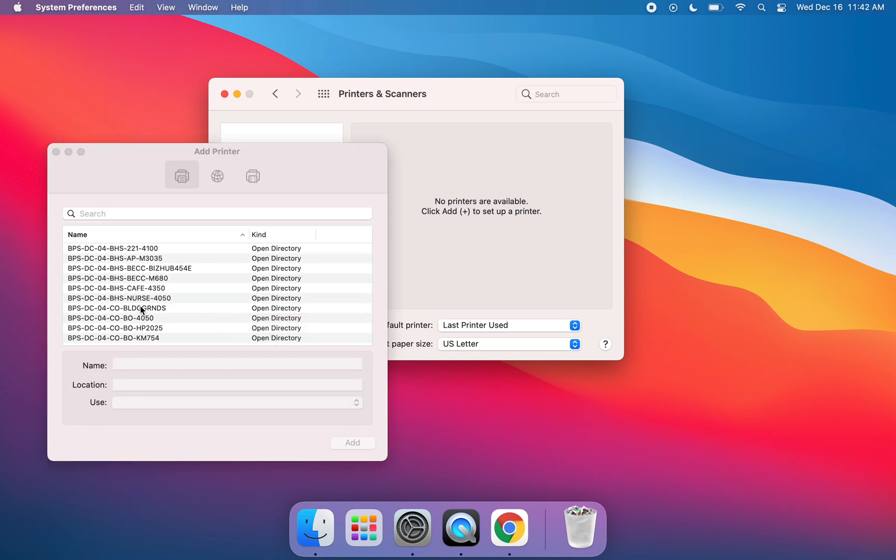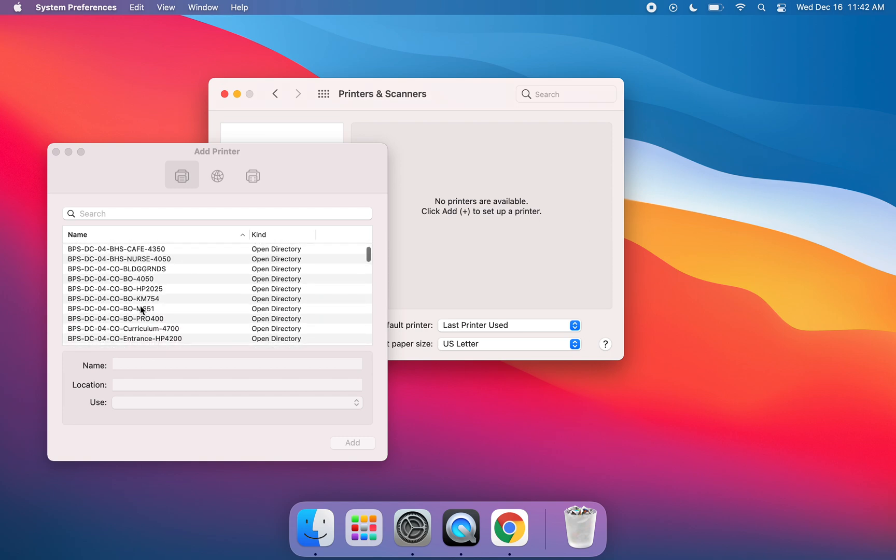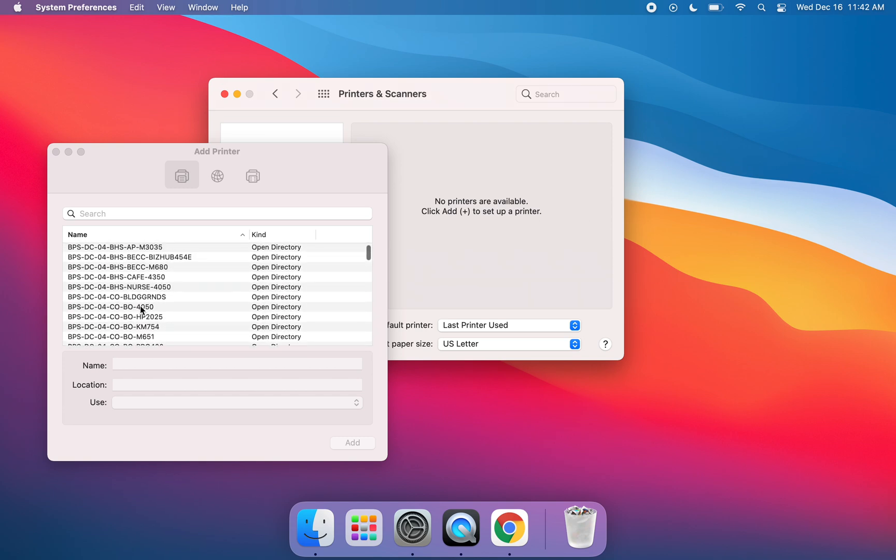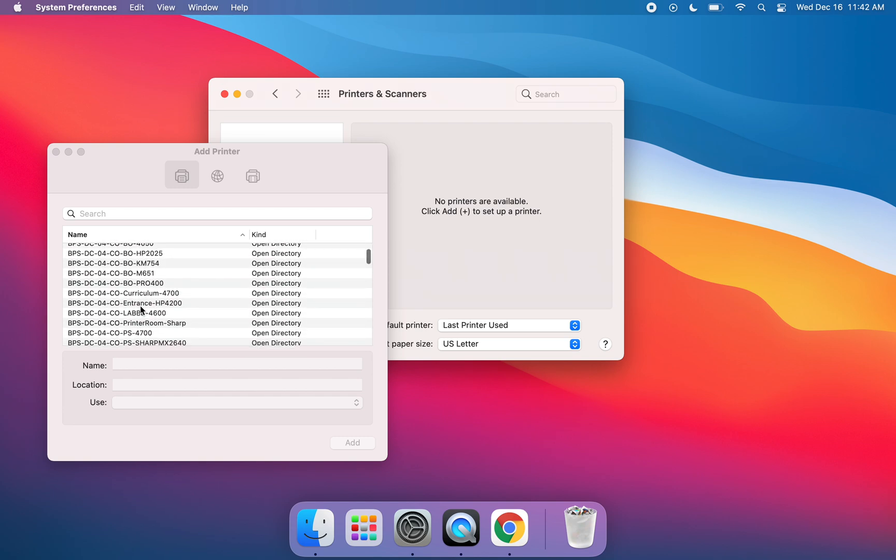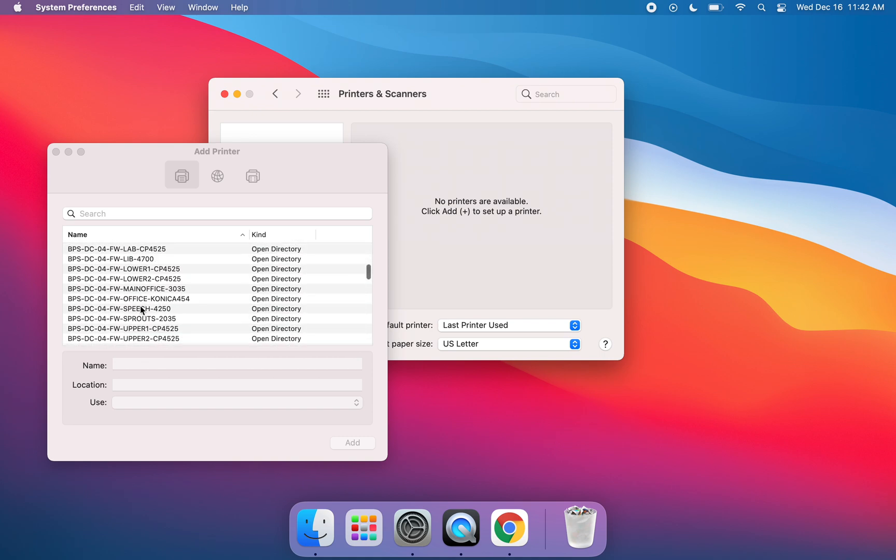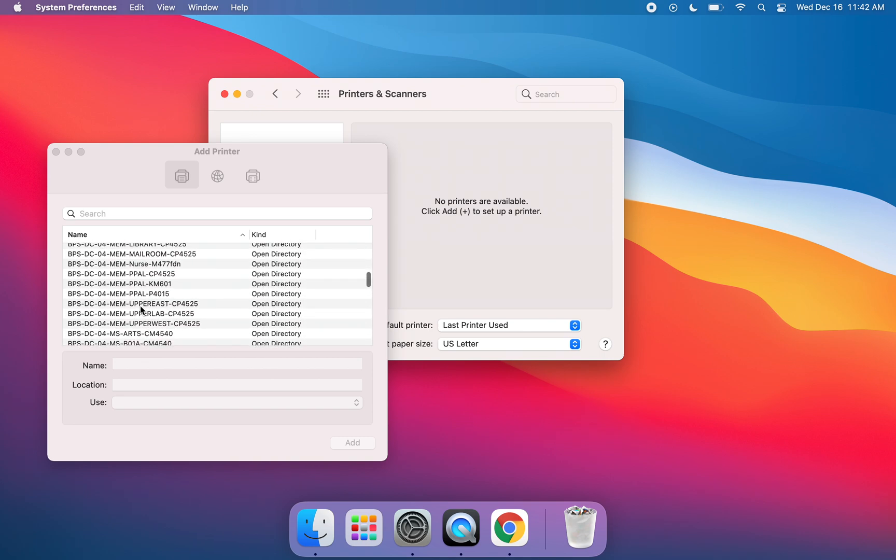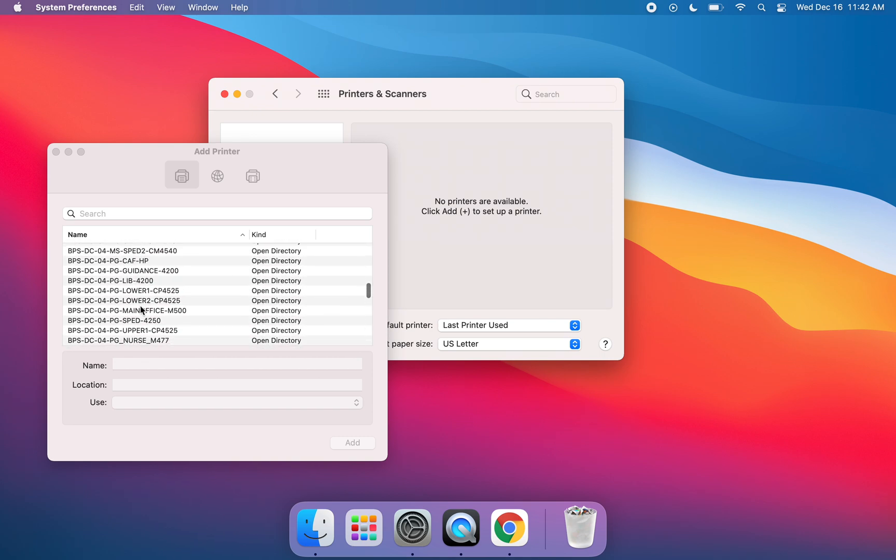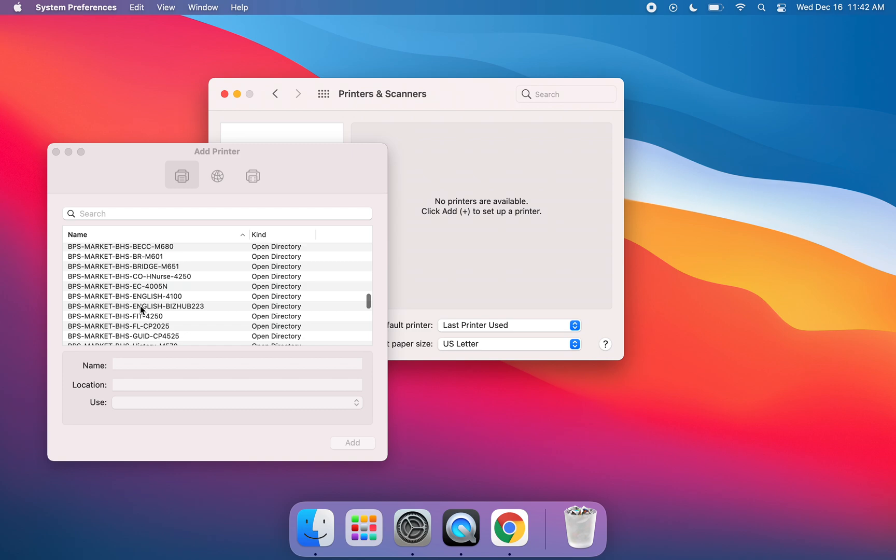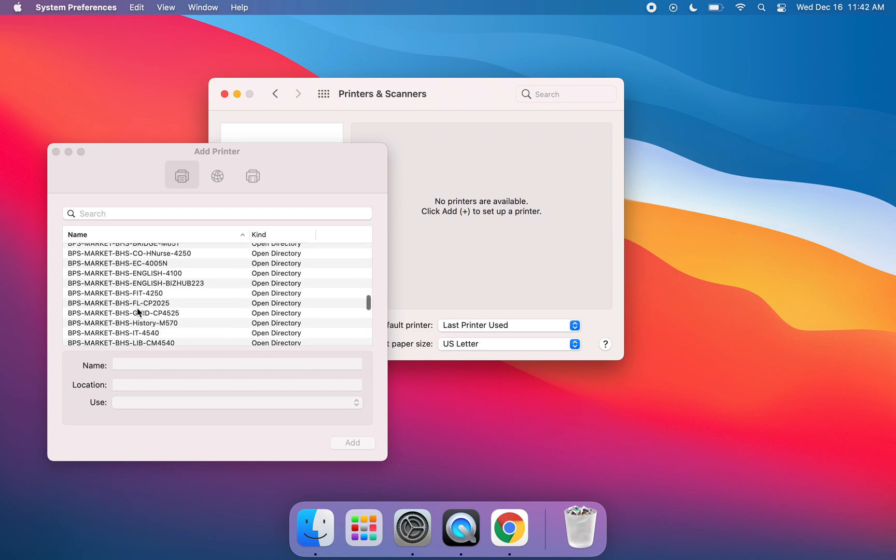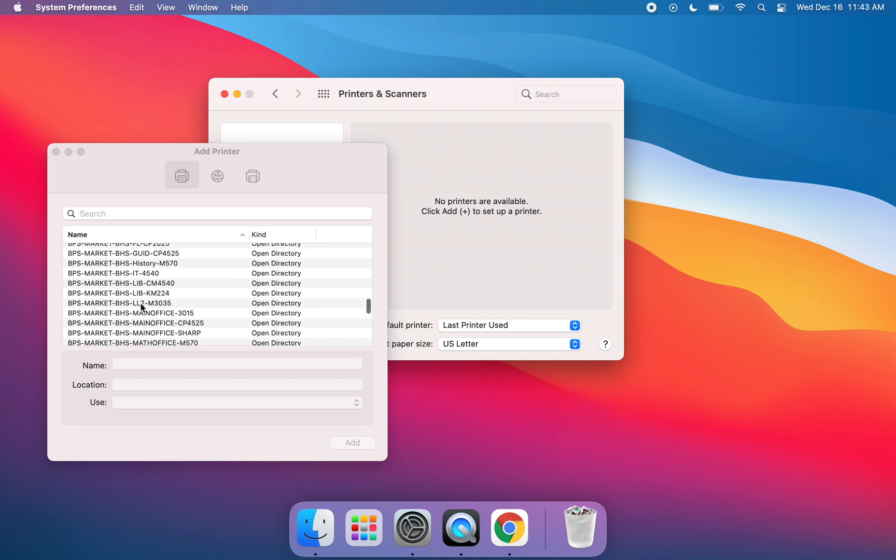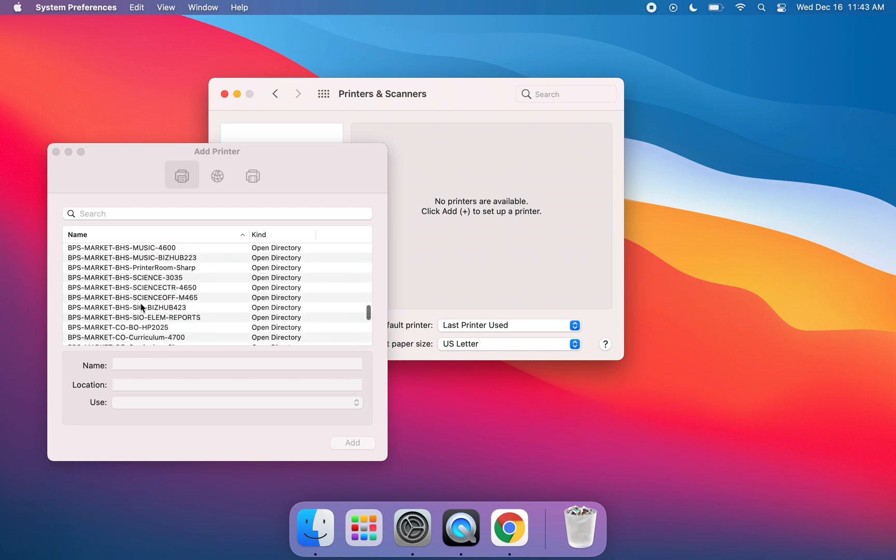Now you'll see a large list of available printers. They start with BPS DC. You want to go down to the area where you will start to see BPS Market. From there, you'll see BPS Market BHS, so all of the printers at the high school will be listed in this section.